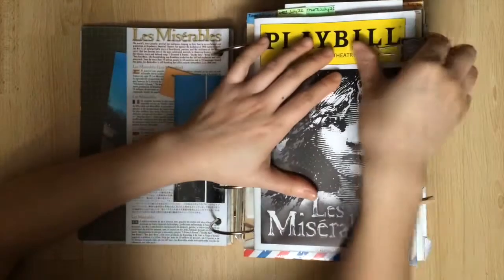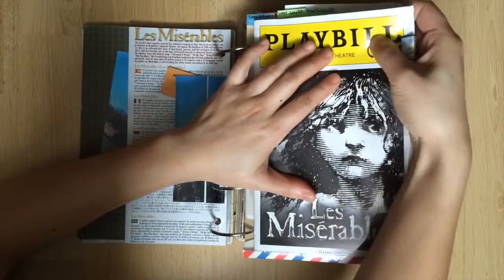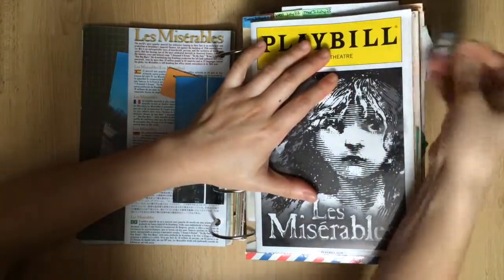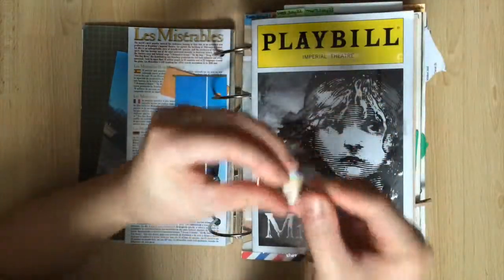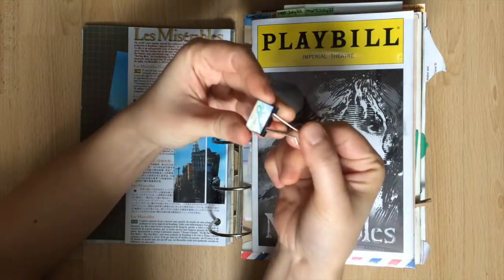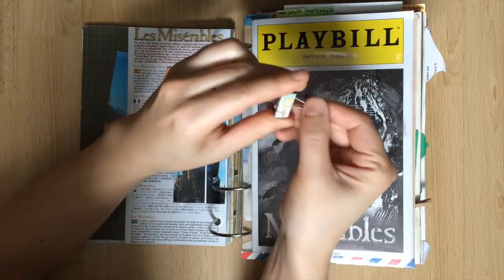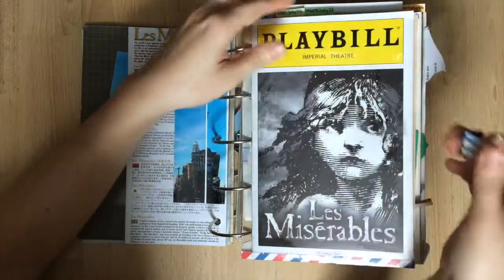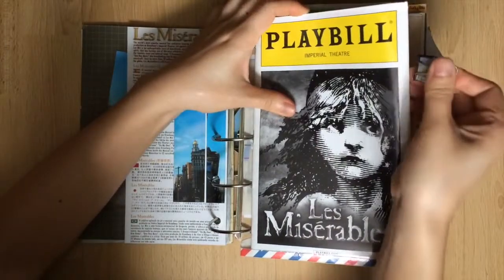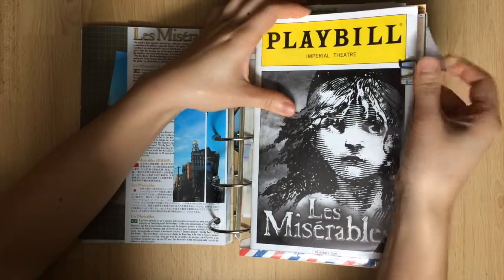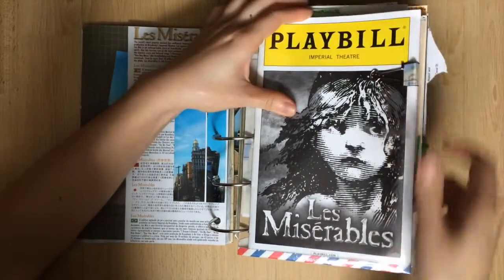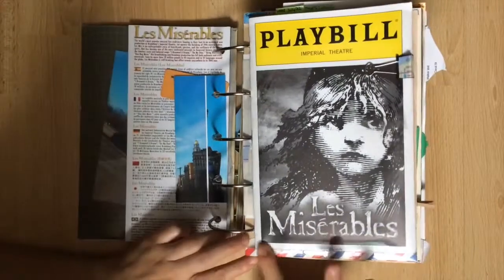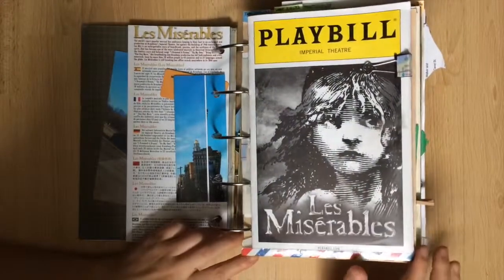This is my Playbill from Les Mis. It's inside of a vellum pocket I made because I didn't want to punch holes into the actual thing. I attached this binder clip to it so it wouldn't fly out every time I turn the page. The bottom is sealed with a vintage envelope flap.